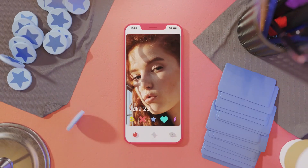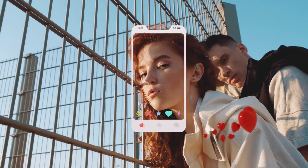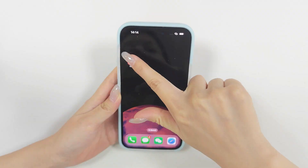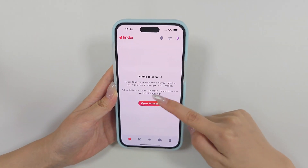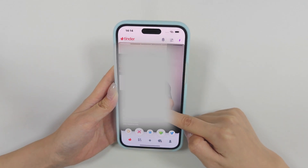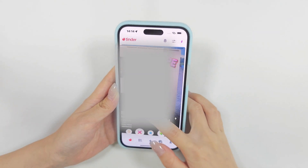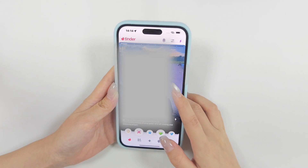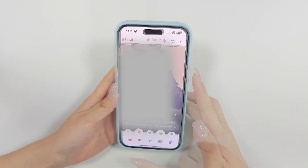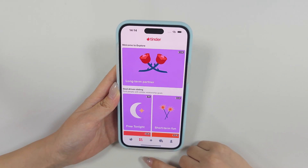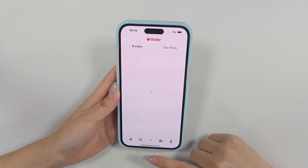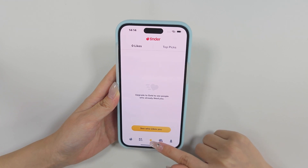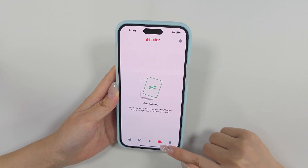Welcome to the ToonsKit. Changing your location on Tinder can open up a world of possibilities, allowing you to connect with potential matches far beyond your current area. Whether you're planning a trip, relocating, or simply wanting to explore different cities, adjusting your location can enhance your dating experience.